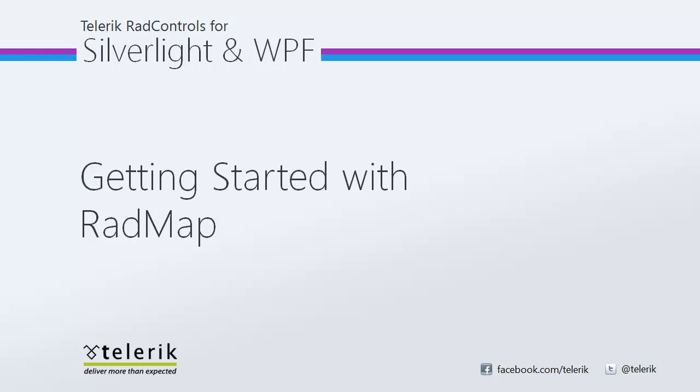Hi everyone, today we're going to be getting started with RadMap, part of the Telerik Rad Controls for Silverlight and Rad Controls for WPF Control Suites for .NET XAML development.